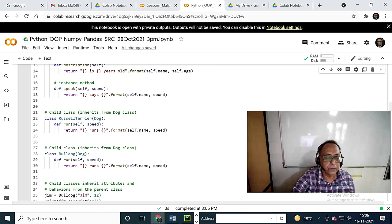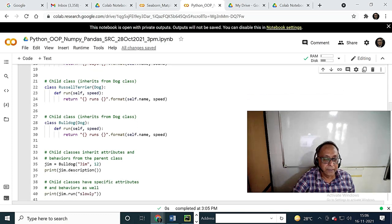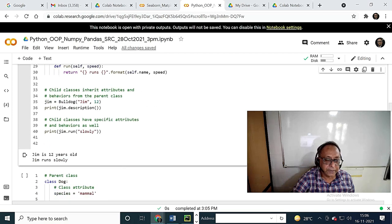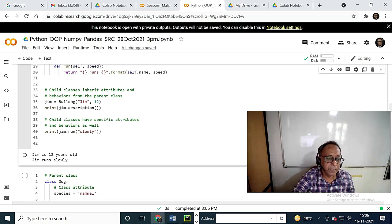So this is overriding — the child class has its own attributes and behaviors. Another gym is Bulldog. Bulldog is the gym. Print gym description — child has specific attributes. Giant adverb and GBis coding run.